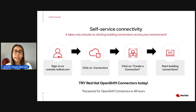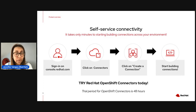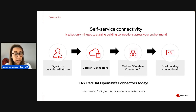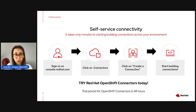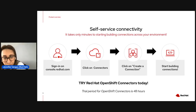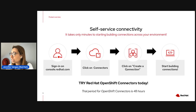Red Hat OpenShift Connectors is available today on console.redhat.com. We offer you the ability to try the service — you can self-serve, sign into console, create connectors, and build a connection to stream data to and from Kafka. This service is available for 48 hours. The limitations in the trial are that you can only deploy four connectors at a time, and you need to provision a Kafka instance to do the connections and stream the data.